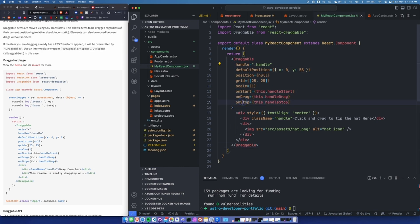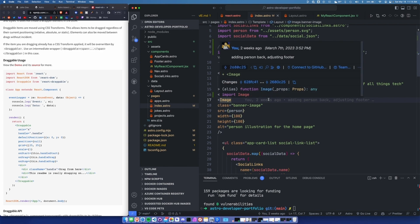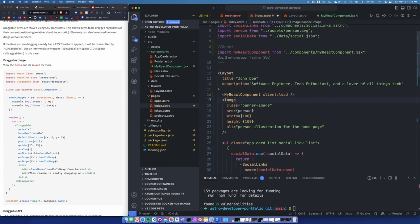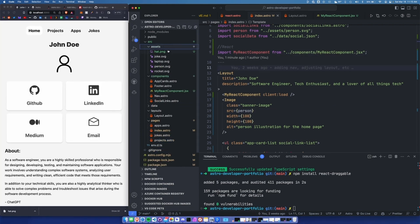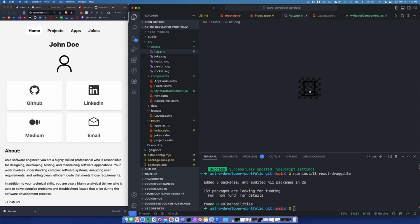We're rendering a draggable component with all its options. It's a div with some centered text. We have a handle, which is used to actually drag the component around — it says 'click and drag to tip the hat.' Then we have an image of a hat PNG within that div. Within the assets folder, I now have a hat.png — just a transparent PNG of a top hat.